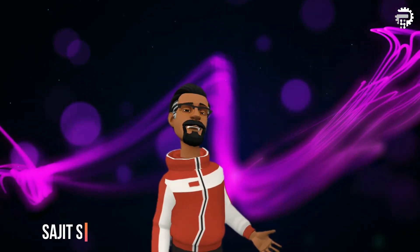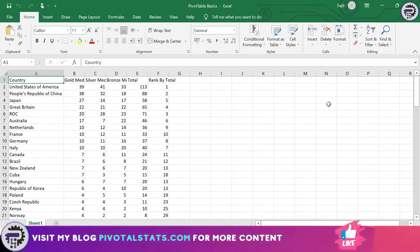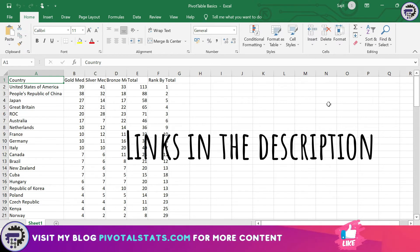Welcome everyone to Pivotal Stats, where we talk about data analysis techniques, business intelligence platforms, and much more. For today, the data that we have contains the details about medals won by each country in the Tokyo Olympics, and as usual you will find the links to the data in the description in case you want to follow along.